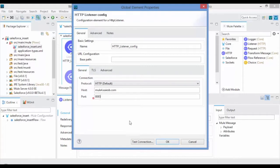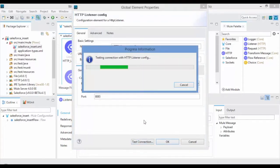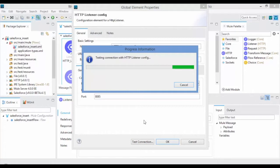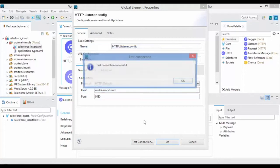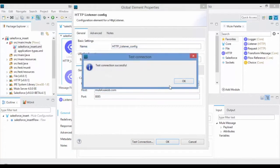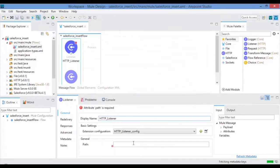Click on Test Connection. If the port is not in use then you can see the Test Connection Successful message and click on OK. Provide the URL path for your Salesforce service.